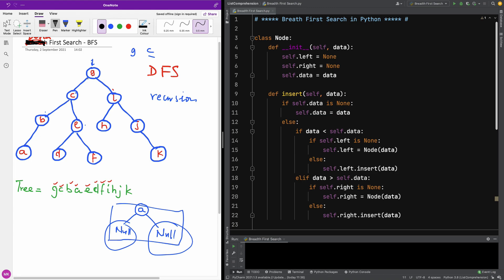We're going to come here, go to the left item, and then we're going to do the same thing for this. We're going to check the left item, I'm going to check the left item, so we're going to print A here.